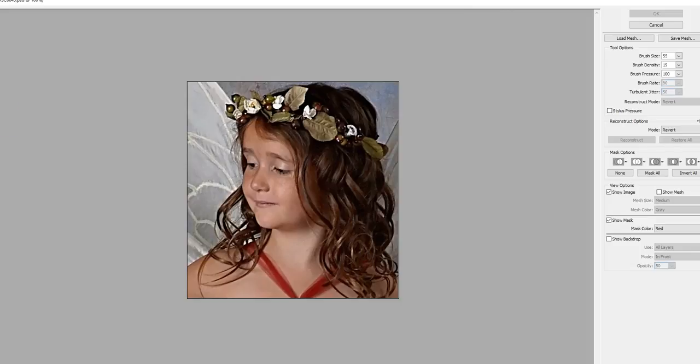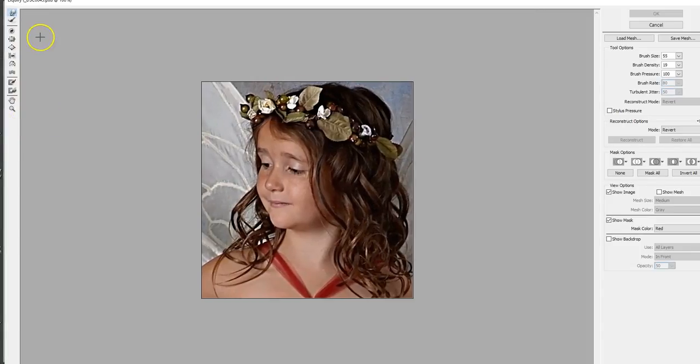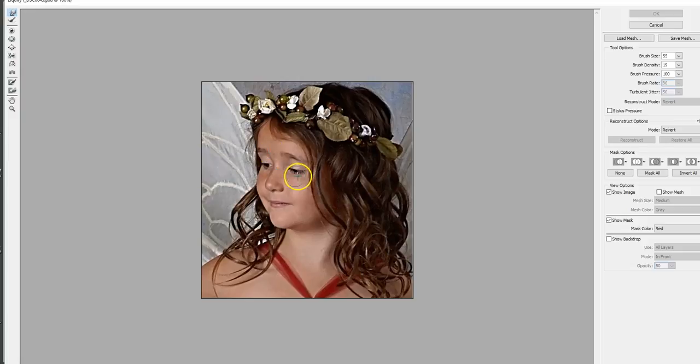Now up here, I don't think you can see this, let me bring this over. This is the liquify menu and it's the forward warp tool, the top one with the pointy finger that we're going to be using to do this.